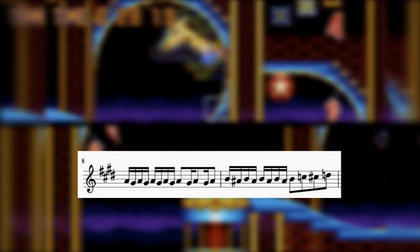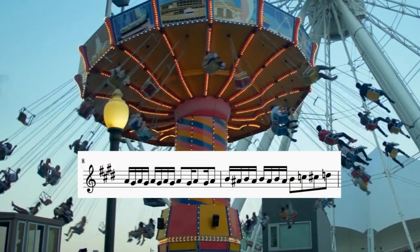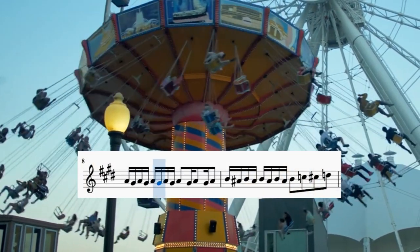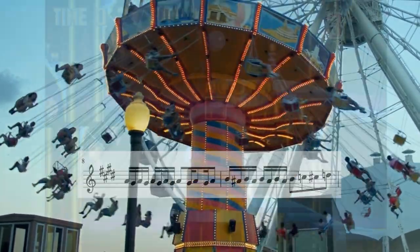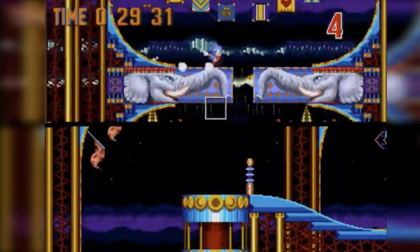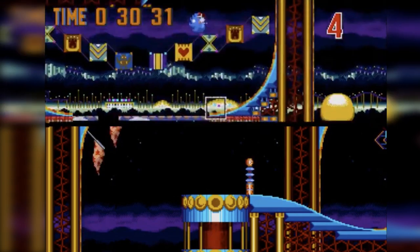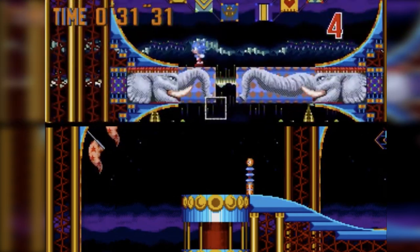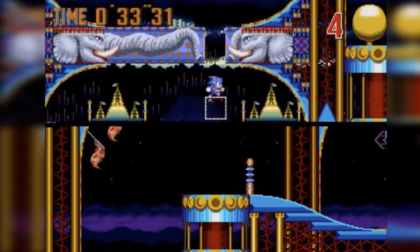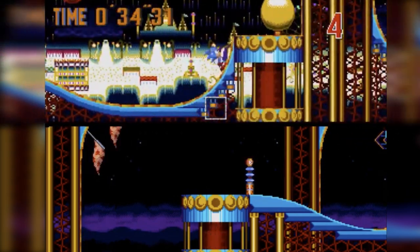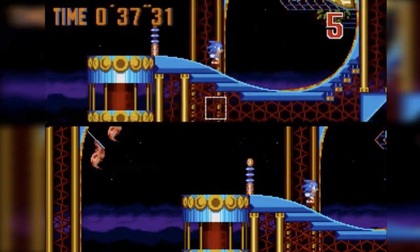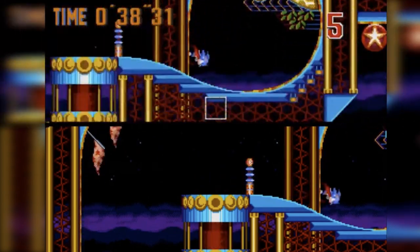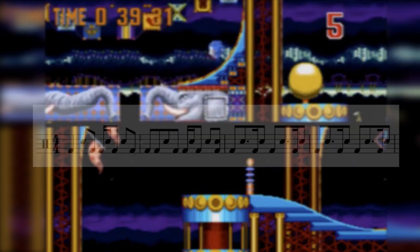Here we see seats dangling from chains on the swing chair ride. The song uses abrupt changes in tempo to capture the start-stop-fast-slow energy of a roller coaster, by alternating between a standard medium tempo and measures that are sped up in double time.